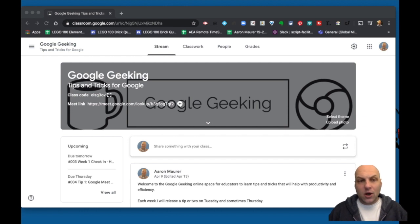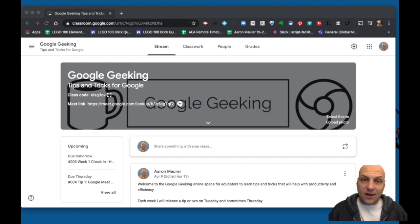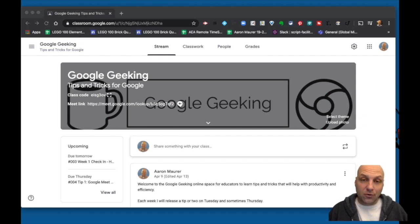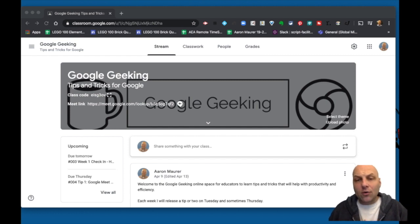You're in this class as a student, so you are experiencing everything as if a student in your classroom would go through this. You have that experience, but hopefully you have or will create a test Google Classroom.